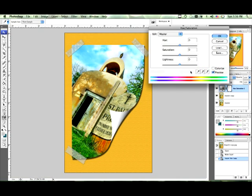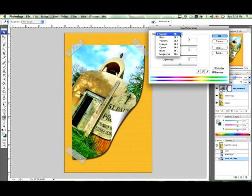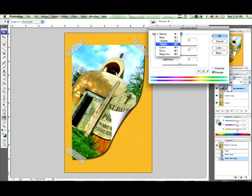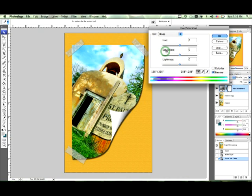Basically what we want to do is go up here to our master and say for instance we want to get rid of the blue in the sky and just make it dark. So we want to hit blues. And all of a sudden it unlocked these eyedroppers.